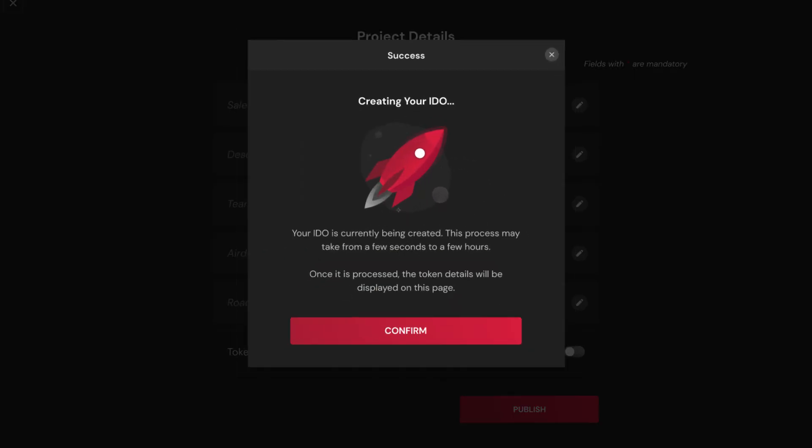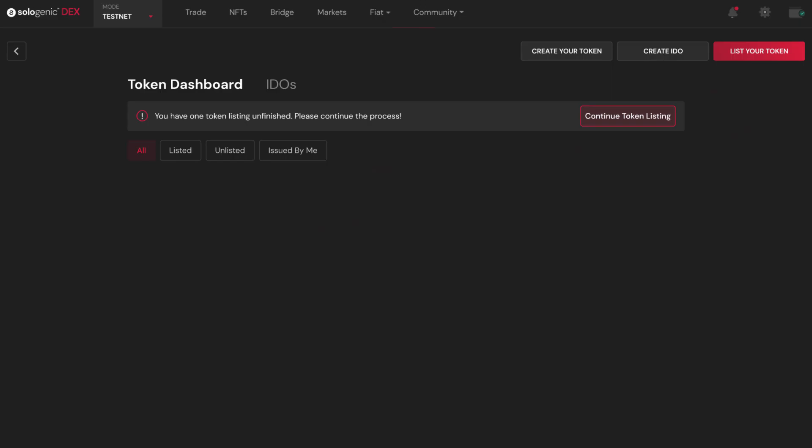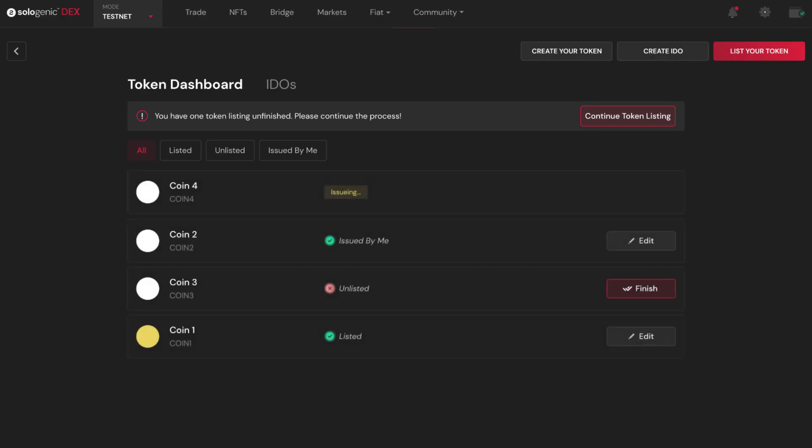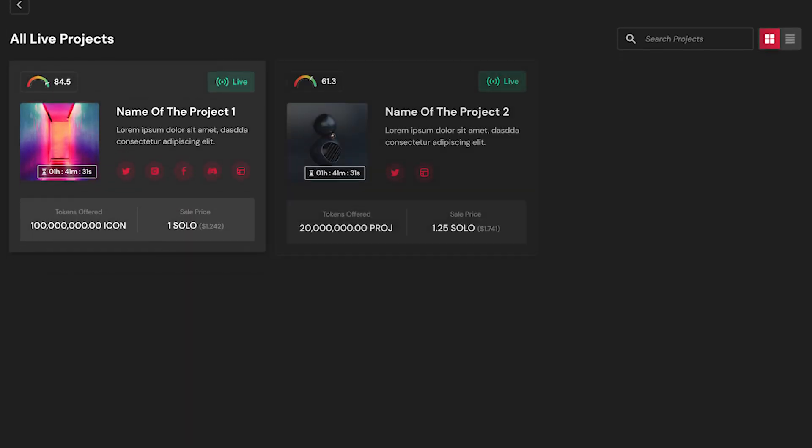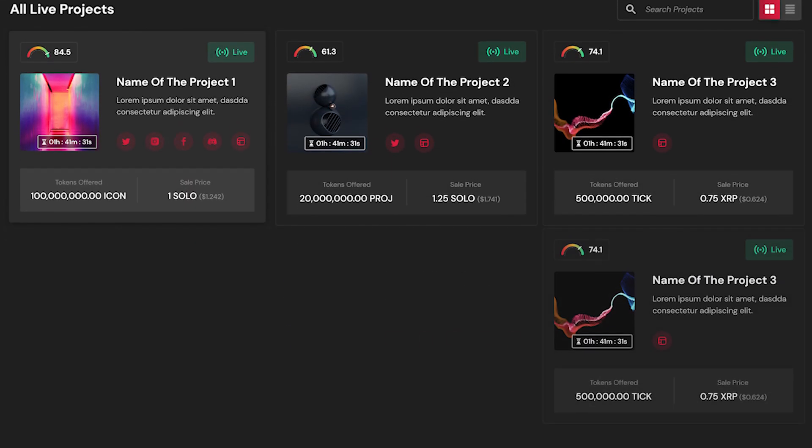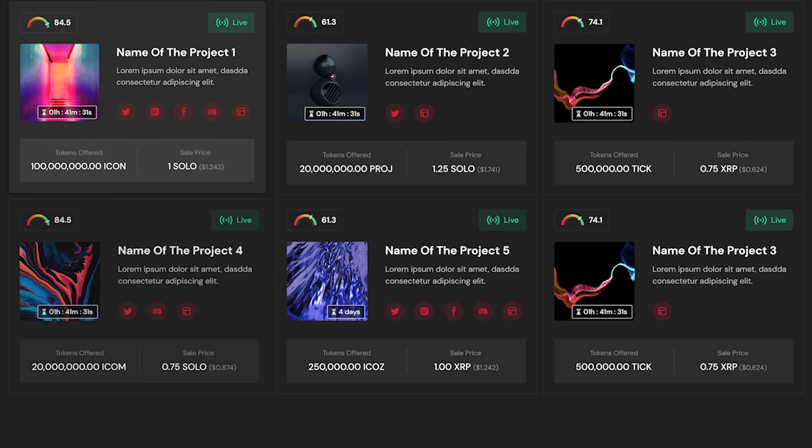Once your IDO is created, you can manage and update it as many times as you want while it's still unpublished. Once your IDO is published, it will appear listed on Sologenic.